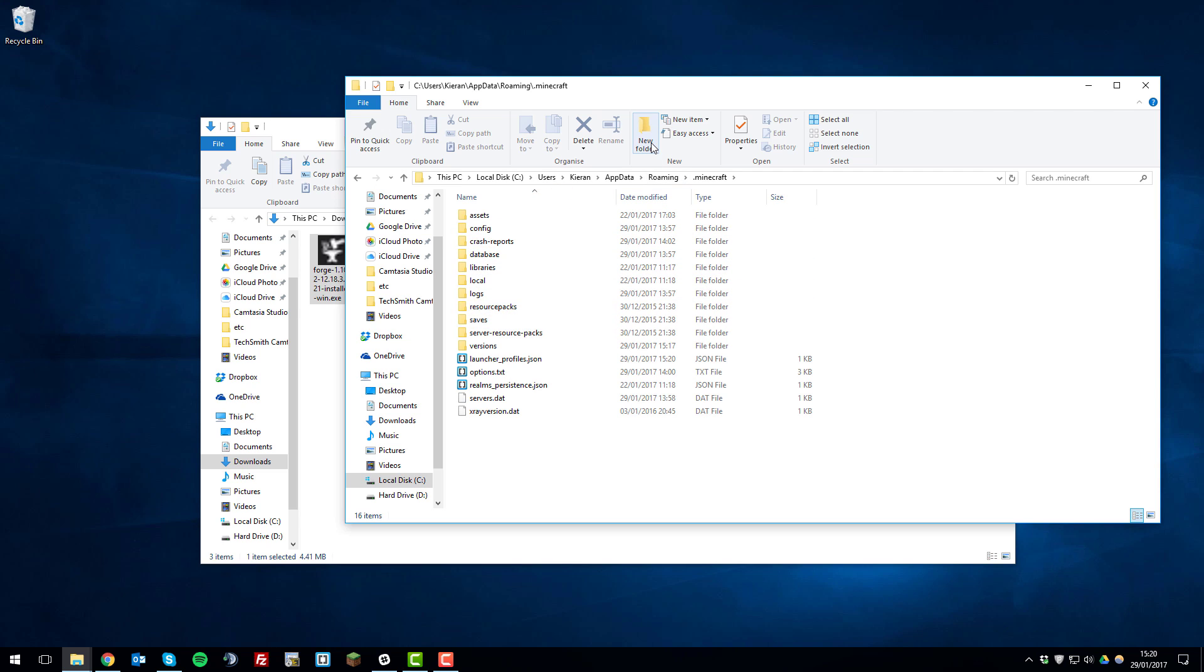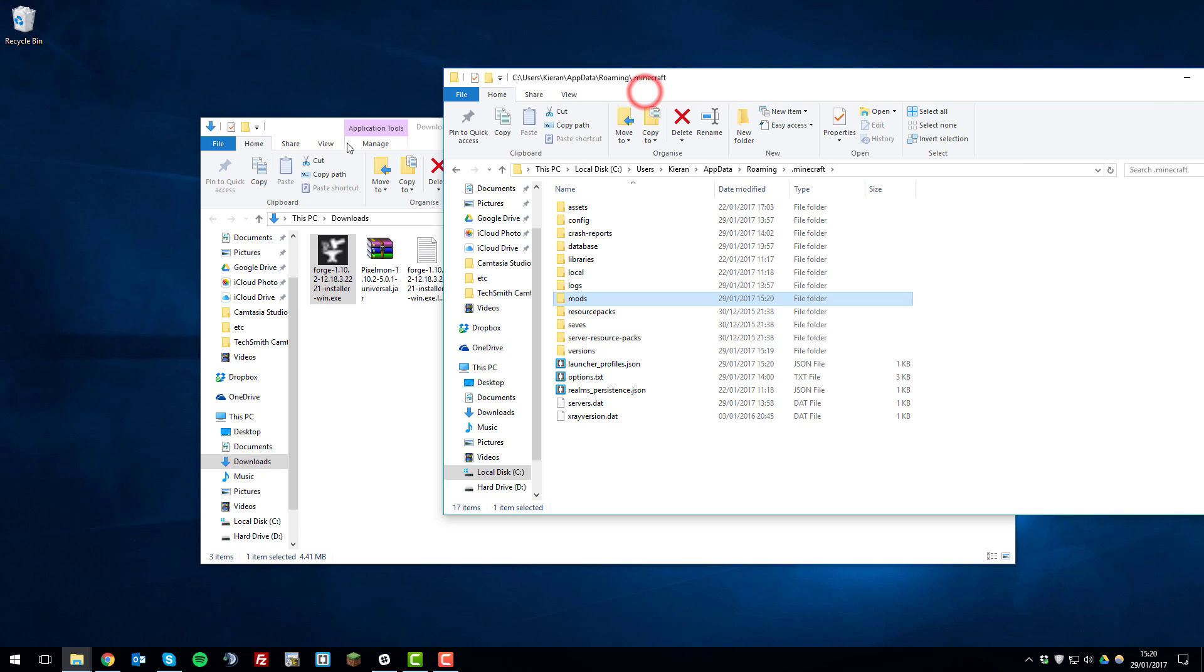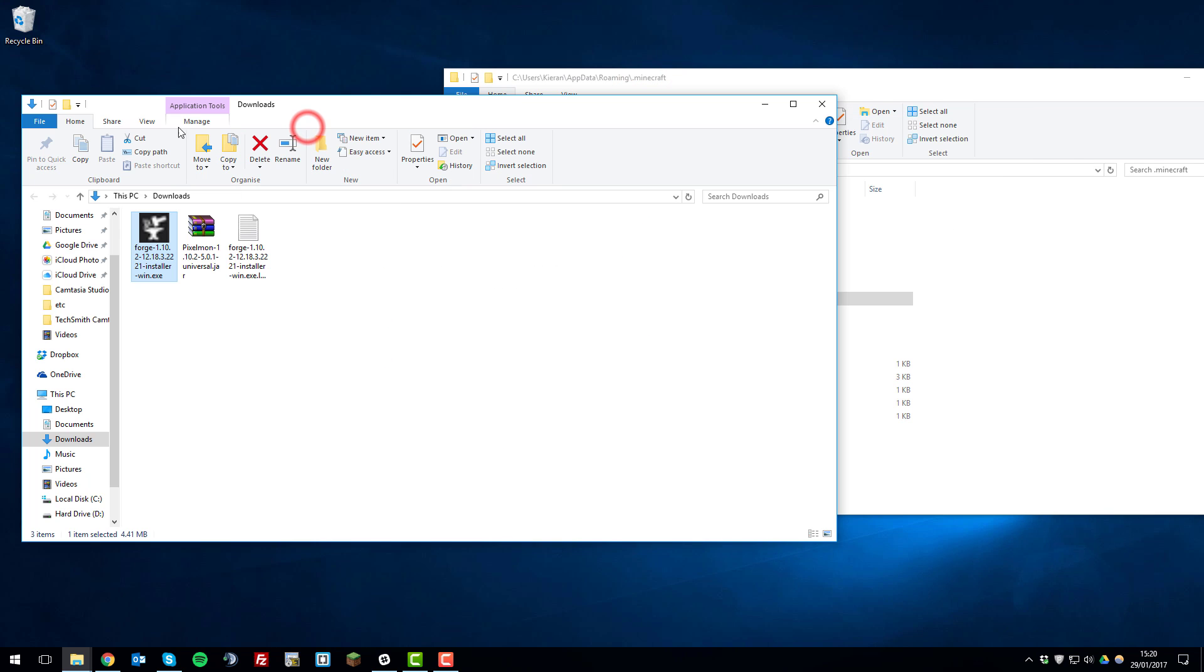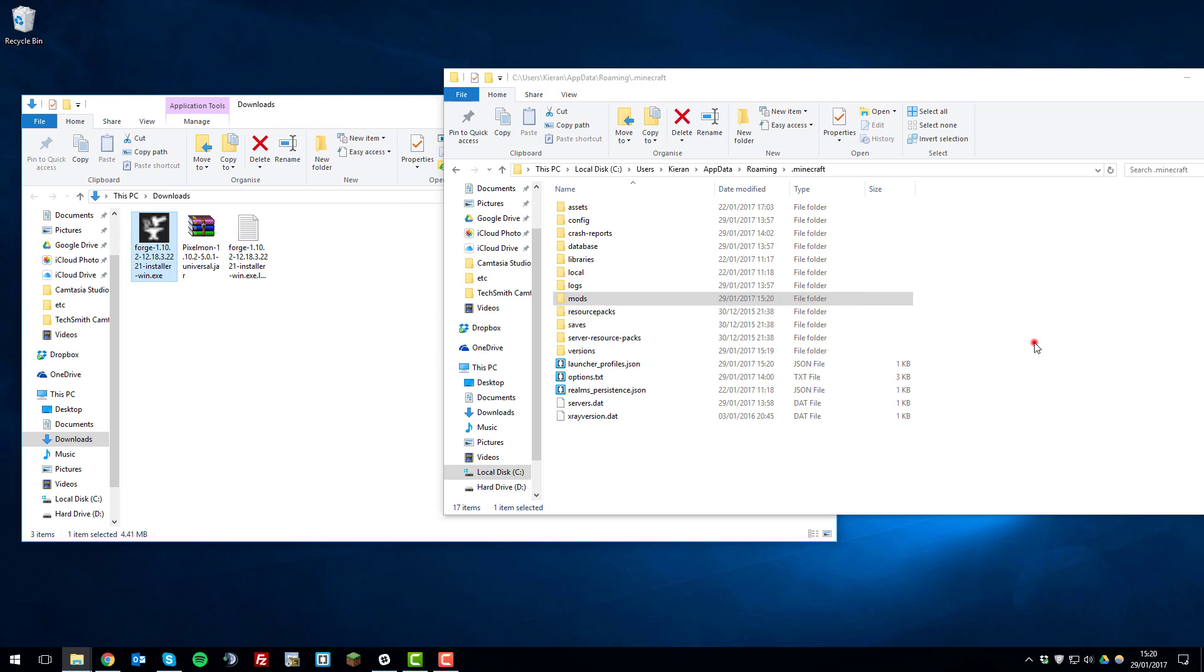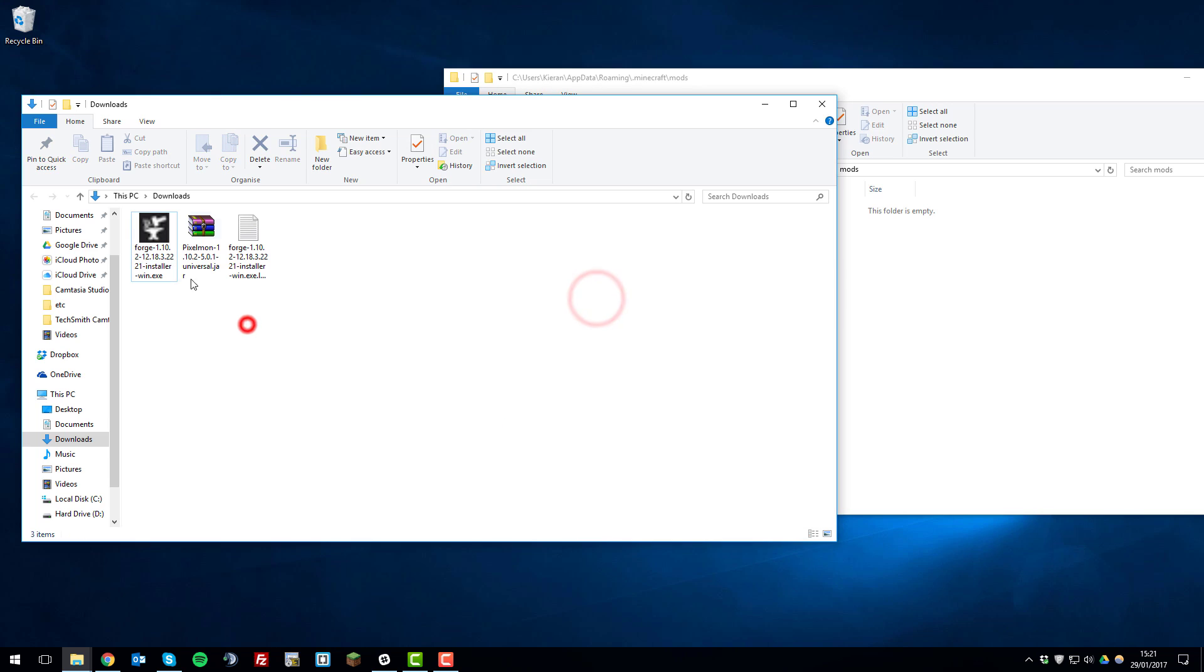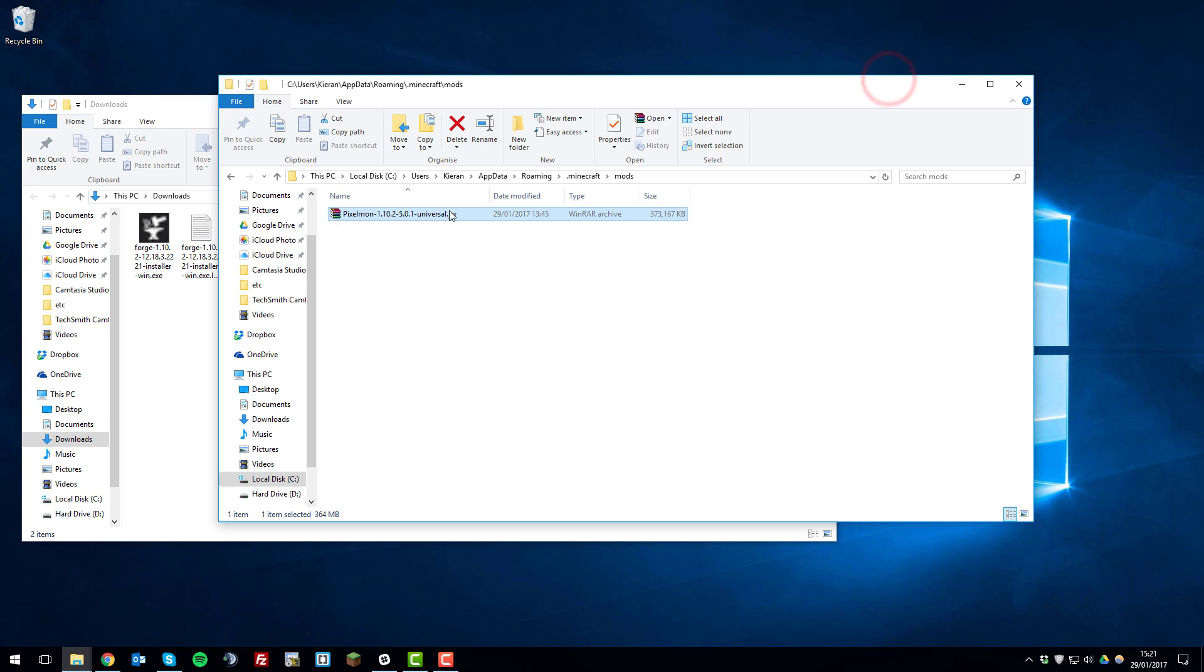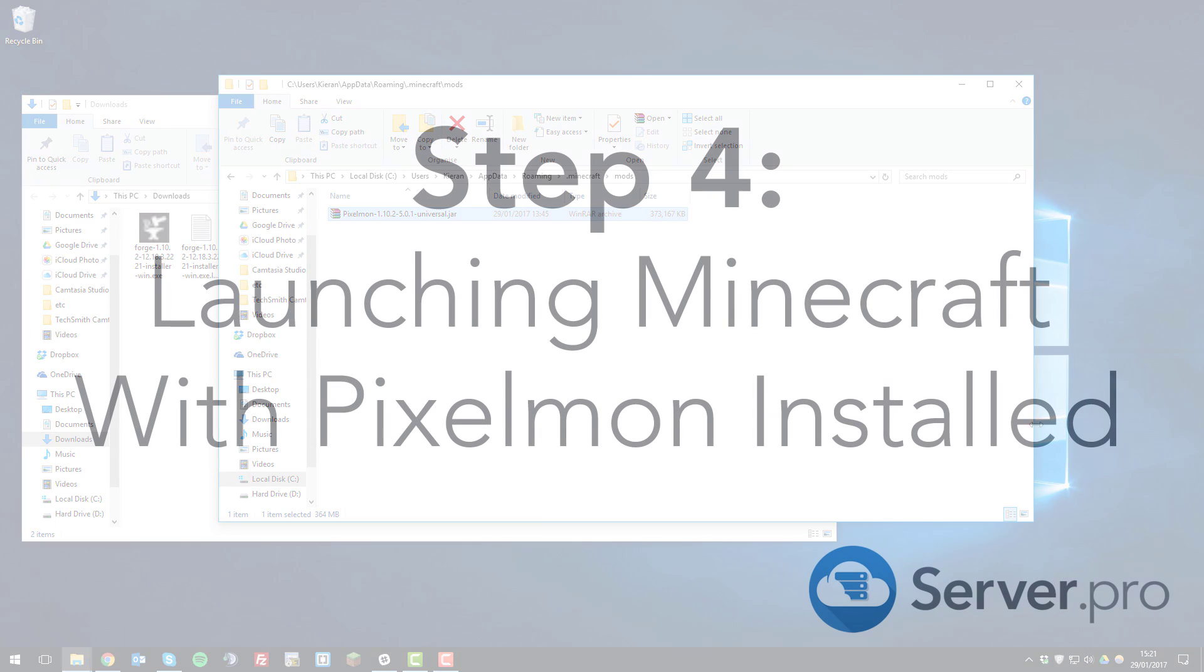Then you'll want to create a mods folder if you haven't already. Just exactly like that. It can't be called modifications, can't have a capital M. It has to be called mods with lowercase. So then what you'll want to do is open that folder and then take the Pixelmon jar you downloaded earlier and simply drag it across. So now that's installed you'll be able to run your Minecraft launcher and join your server with Pixelmon jar I'll show you how to do that next.